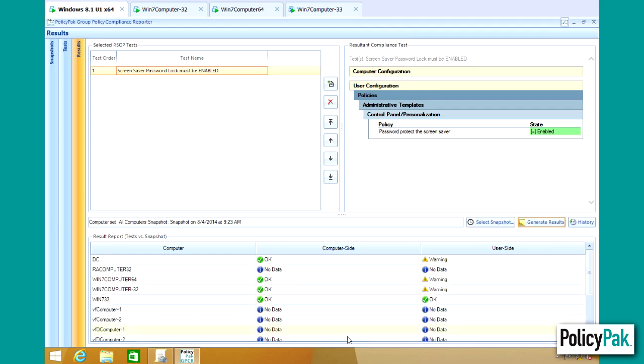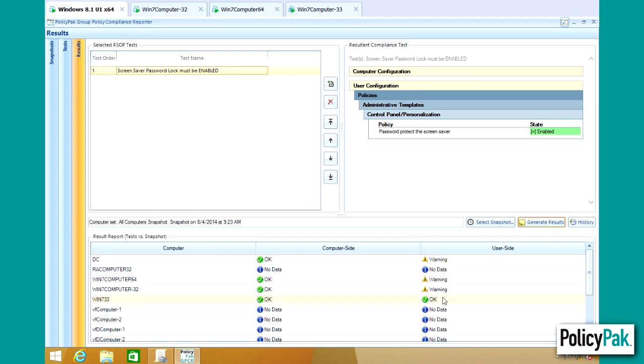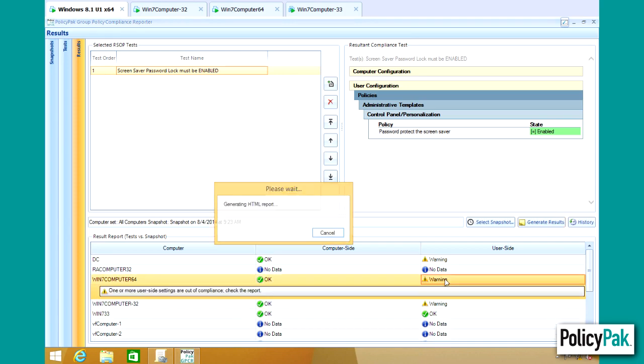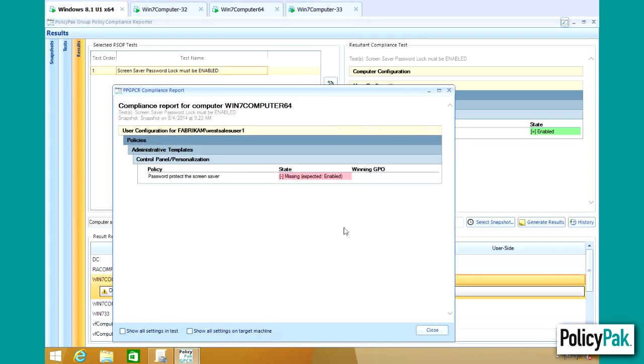And it then goes through each machine to see if it's true. And you can see on the user side, well, we have a warning for two of the three computers. So if we click on the first one, what does it tell us? It says, well,